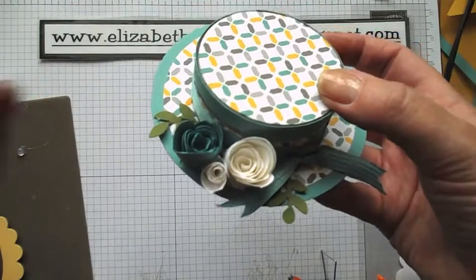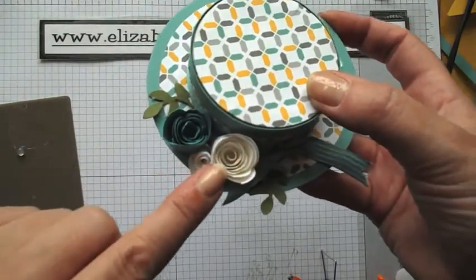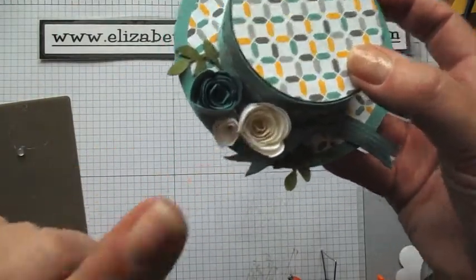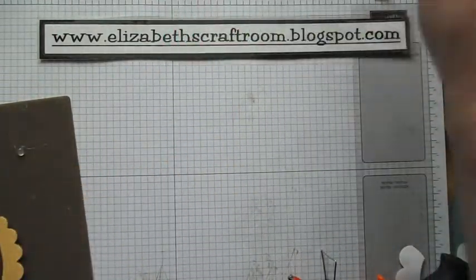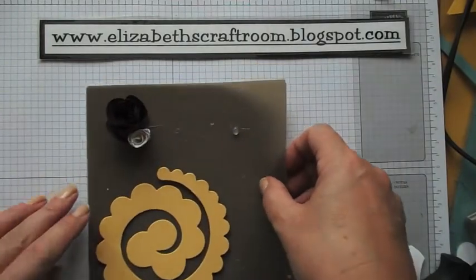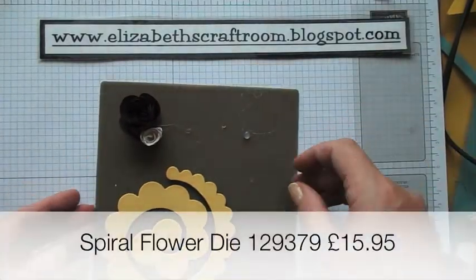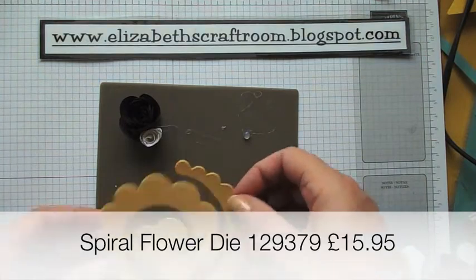I'm going to start off by showing you quickly how to do the flowers. I have shown this before with Tombow, but I'm just going to show it with a hot glue gun in case you want to do it that way.